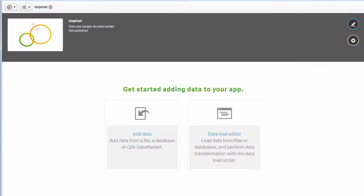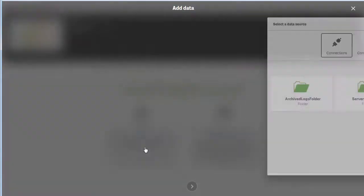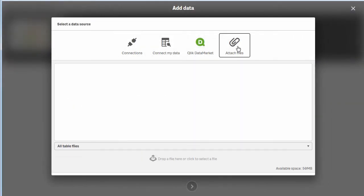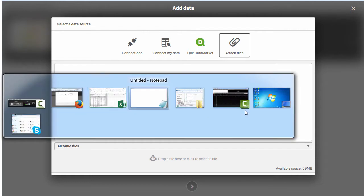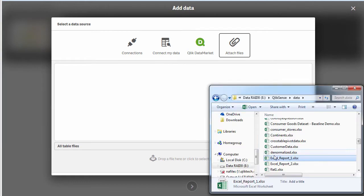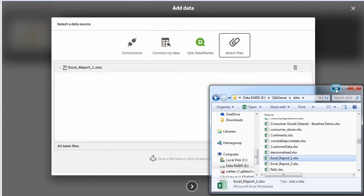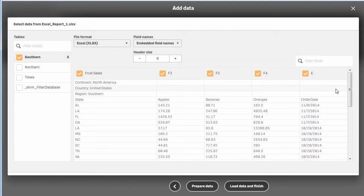I've already created an app and I'm going to load data into it. I'll click the add data button, go to attach files, and drop my Excel report file right here. That uploads it and attaches it to the app.